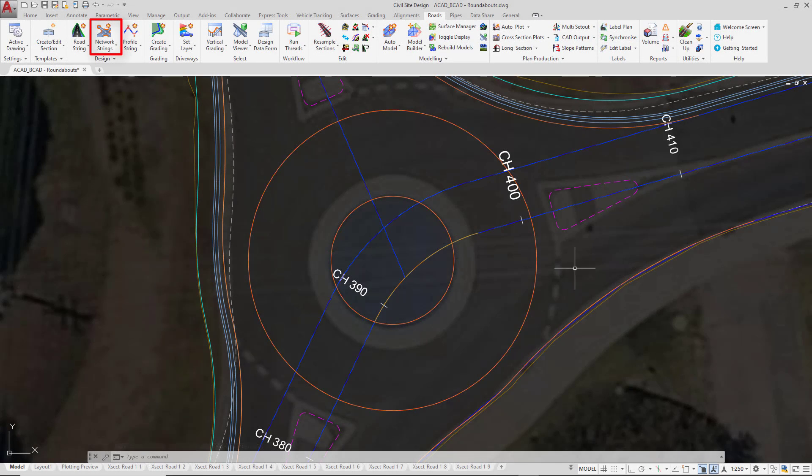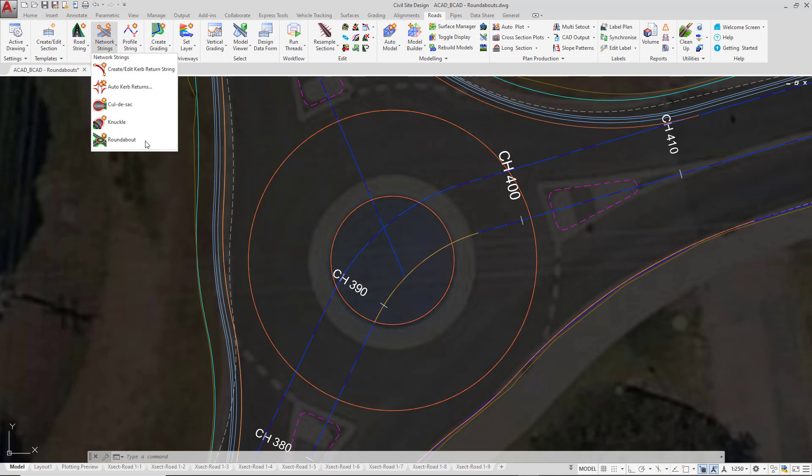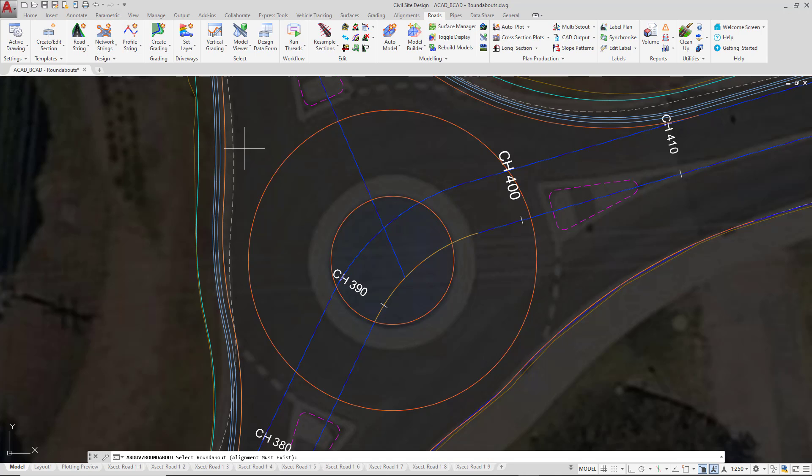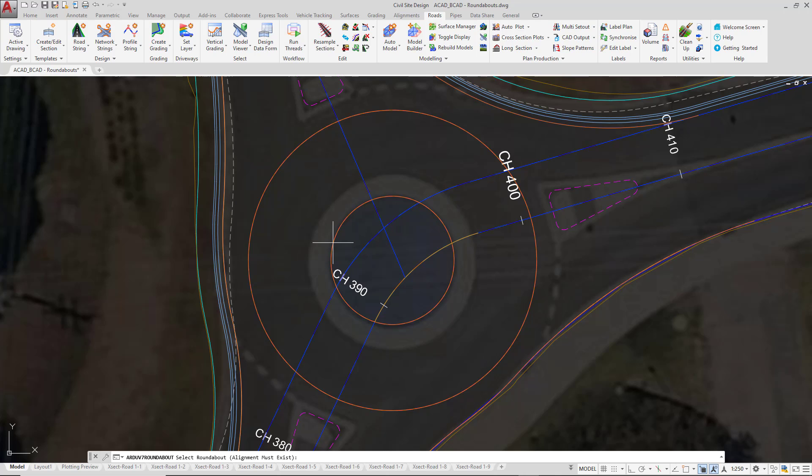To create the roundabout, we're going to go up to the Network Strings pull-down and click on Roundabout. In the command line, it will say Select Roundabout Alignment Must Exist. So if we have a roundabout already created, or if we're going to create a new roundabout, you always left-click close to the center or inner alignment, as we're going to do now.